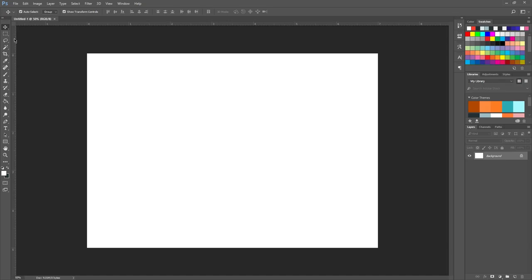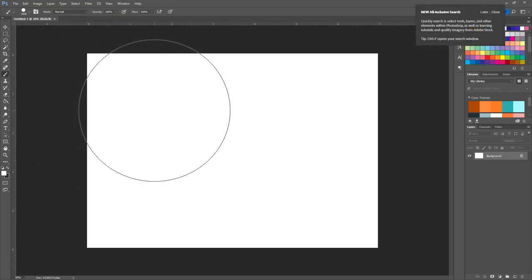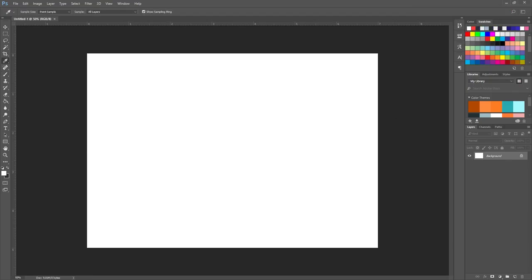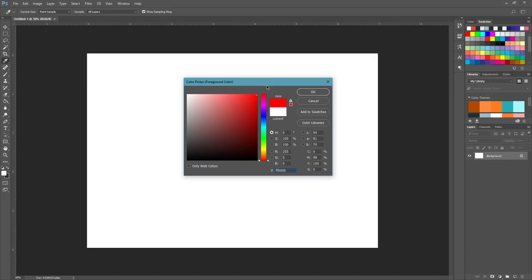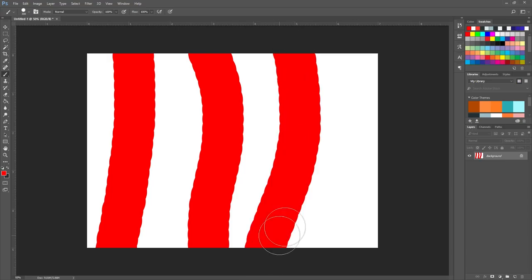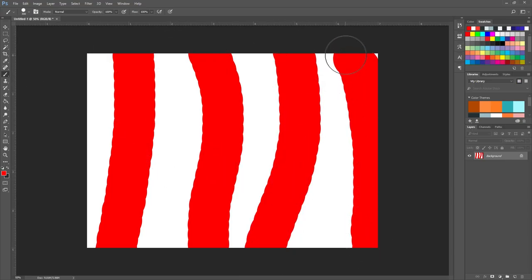The first thing we're going to touch on is the toolbar on the left — there are a lot of options, and you can hold on tools to get additional options. To start, hit B on your keyboard to get the brush tool, and resize it using the bracket keys. Click on the canvas and a color picker pops up — I'll just pick red.